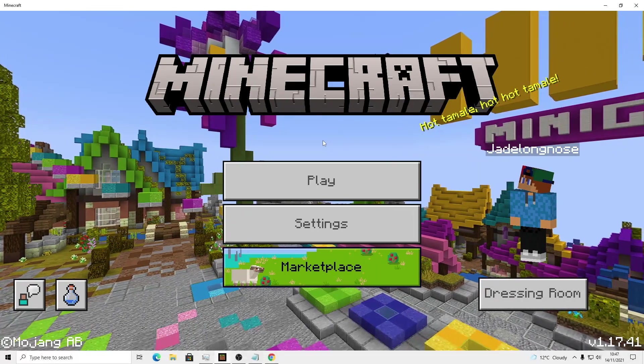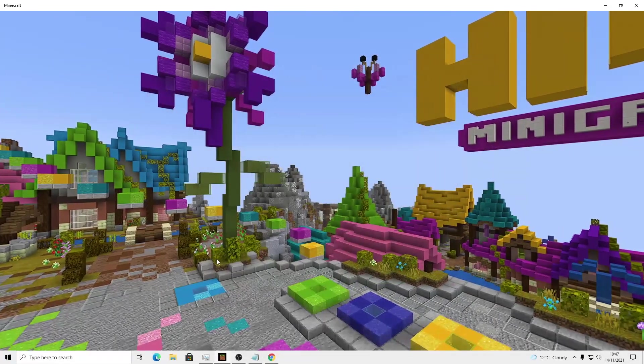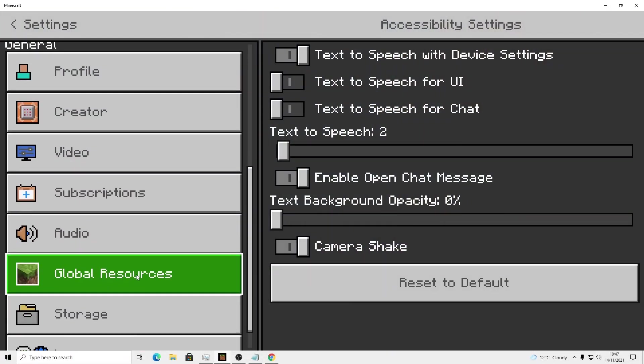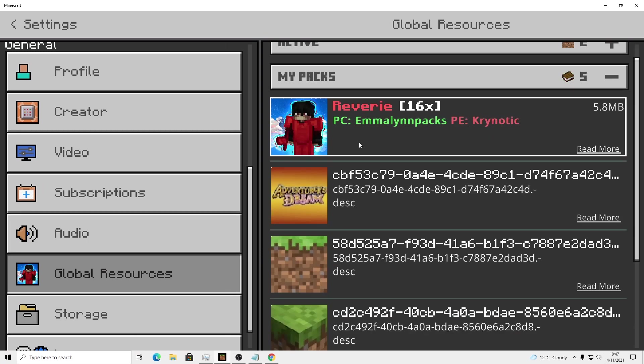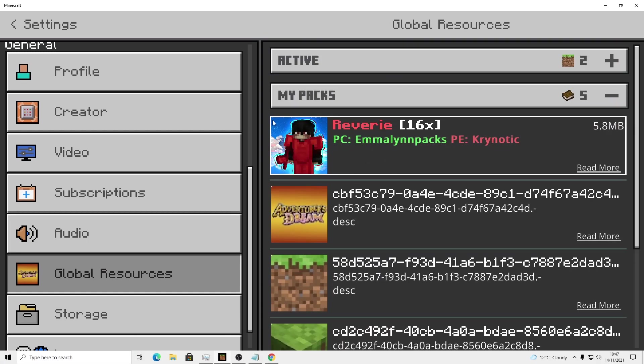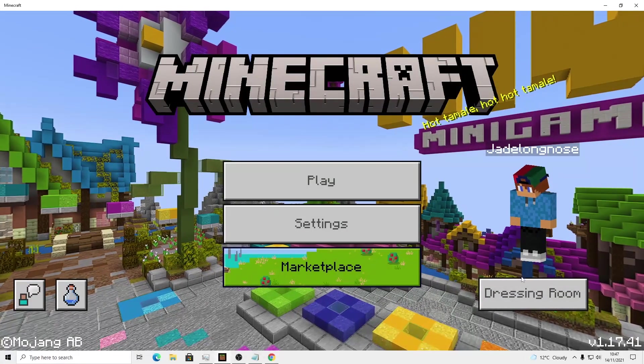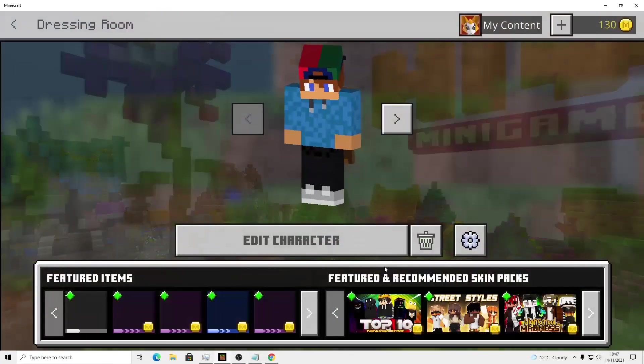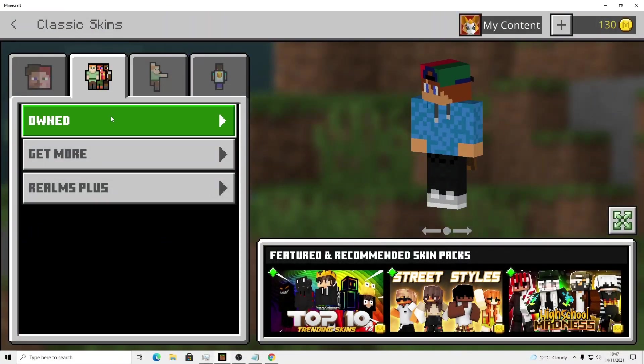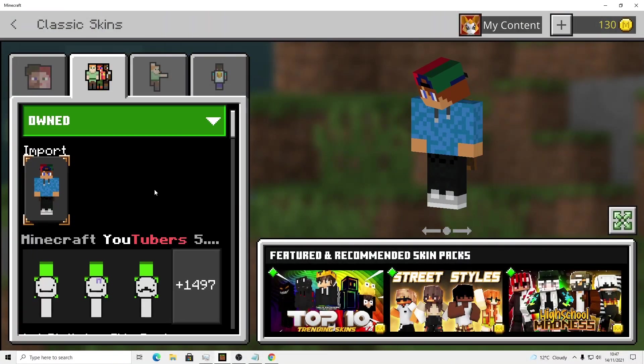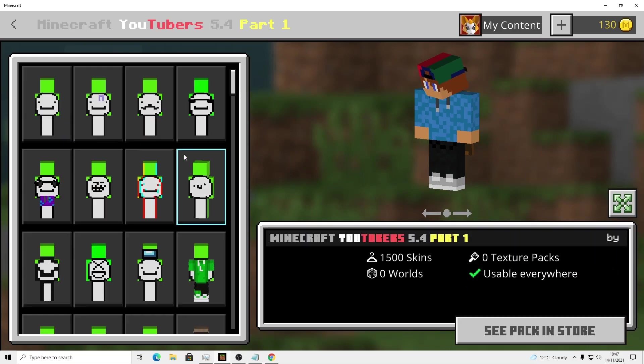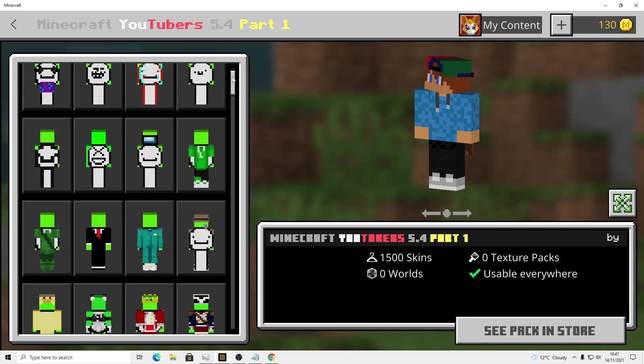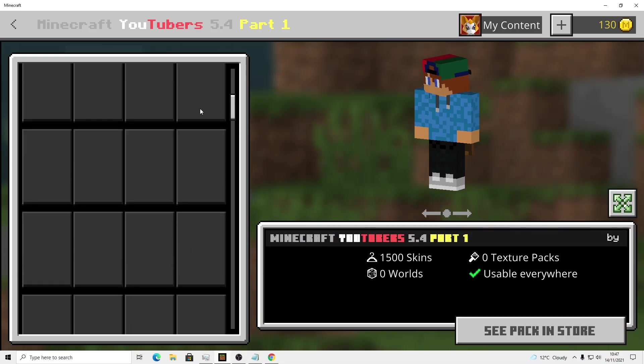Now you might be thinking, isn't this in my global resources and I can only see it for myself? No, it doesn't work like that. If you actually go to your dressing room, then you go edit character, you go to owned. As you can see, it'll be right here. Look at the size of this skin pack.